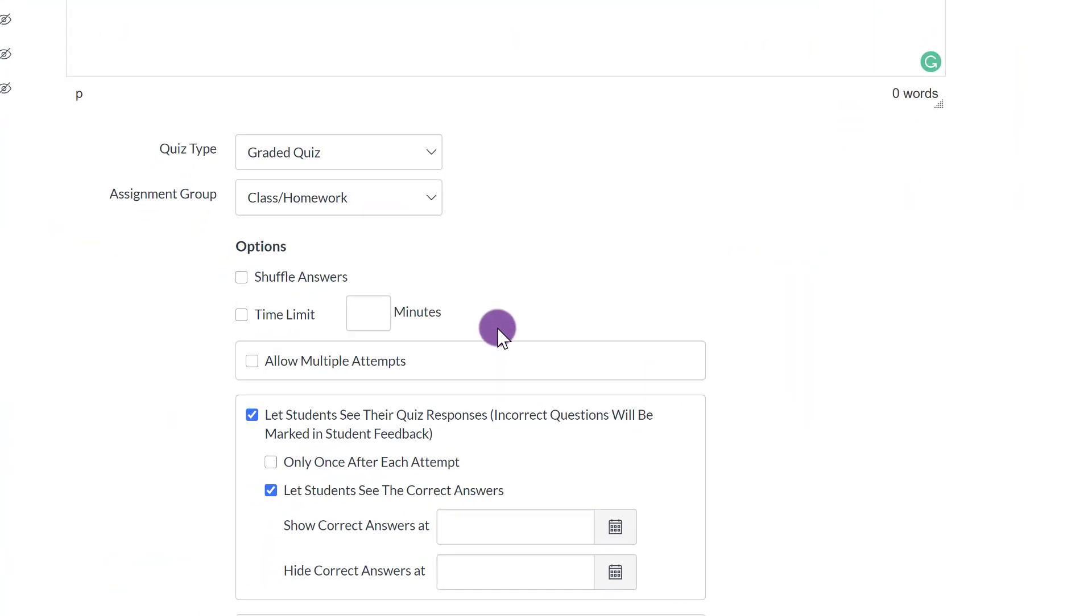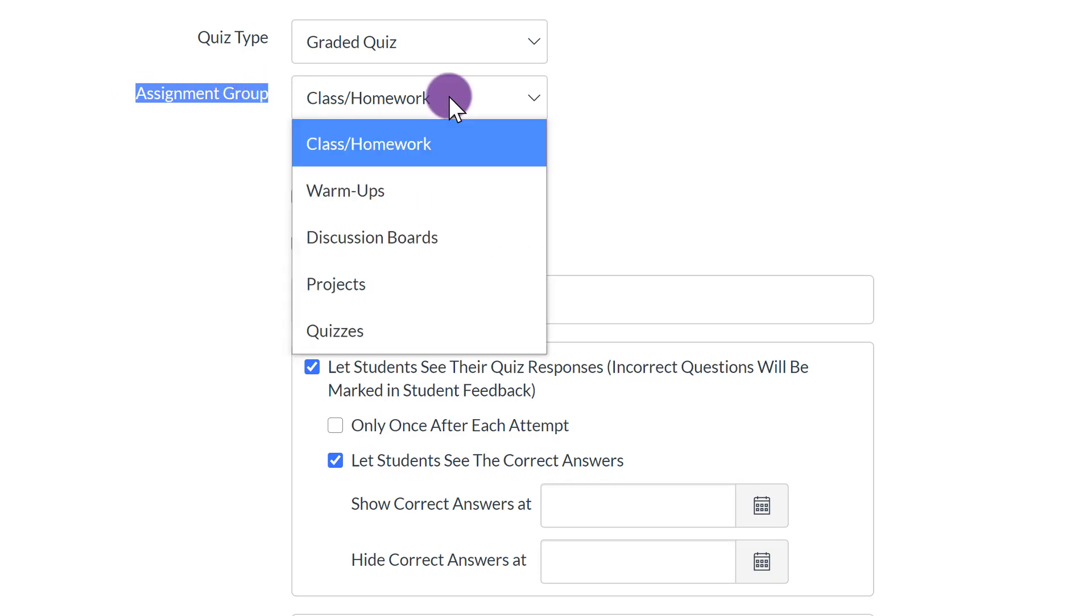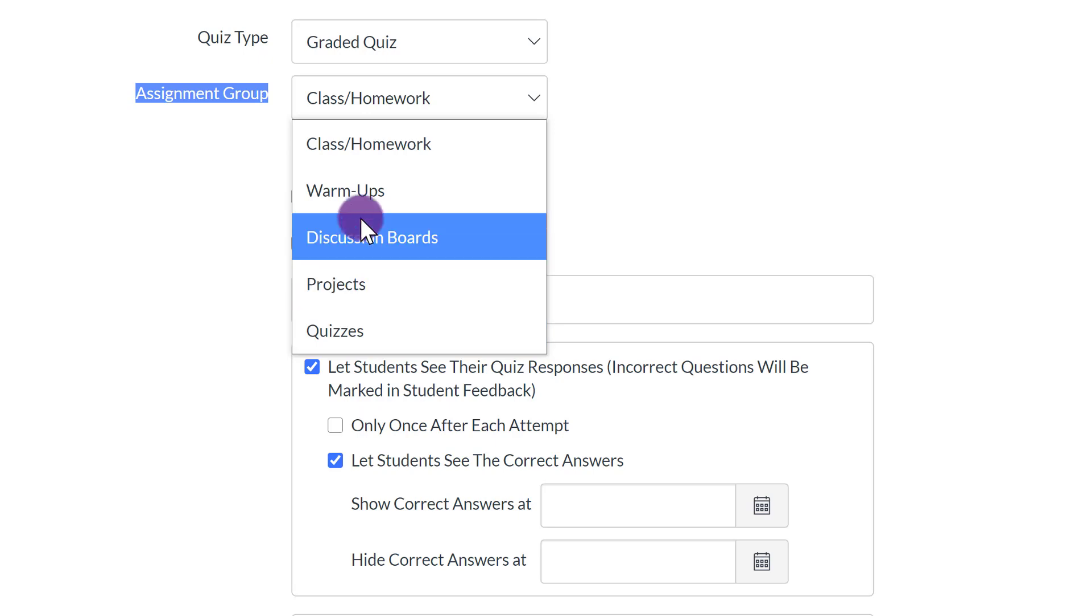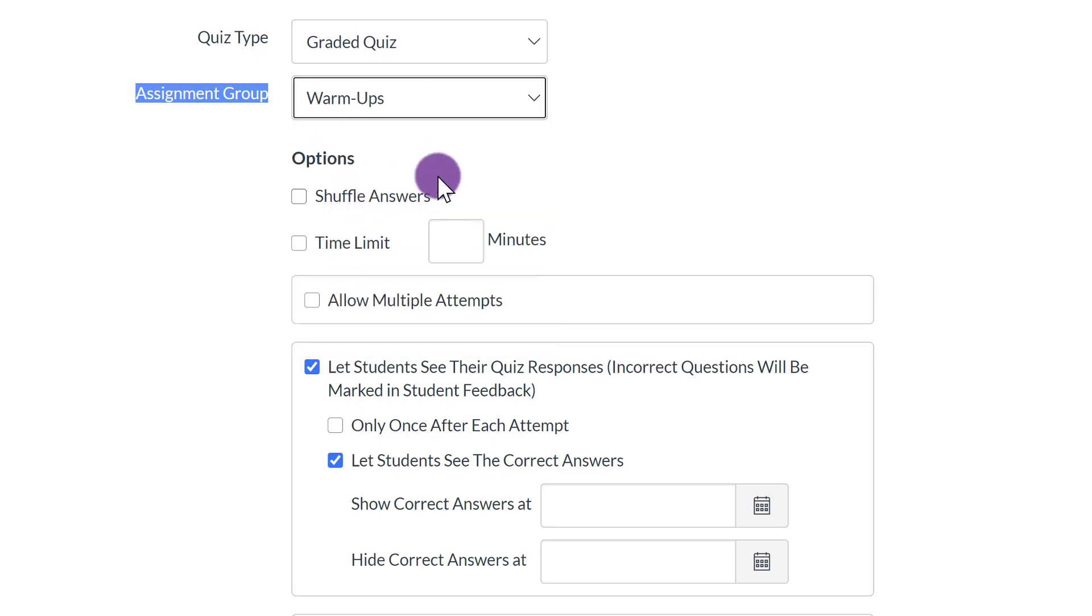After you've titled and you set your question, scroll down. Again, where it says Assignment Group, click to where you want to add it. So even though I'm using the Quiz feature, I titled it Warm-up because I want to use it as a warm-up. So I'm going to click on Warm-up.